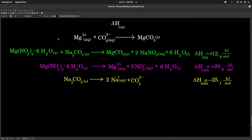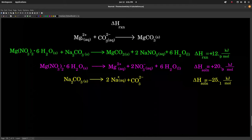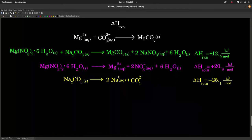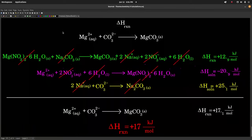Finally, the last thing we need to do is use Hess's law to determine the heat of reaction for our equation of interest: the reaction between aqueous magnesium ion and aqueous carbonate ion to form solid magnesium carbonate. From our experiments, we found the heat of reaction between solid magnesium nitrate hexahydrate and solid sodium carbonate, the heat of solution for solid magnesium nitrate hexahydrate, and the heat of solution for solid sodium carbonate. Hess's law says that if we can manipulate these equations to add up to our equation of interest, we can manipulate the delta H values to get our heat of reaction.